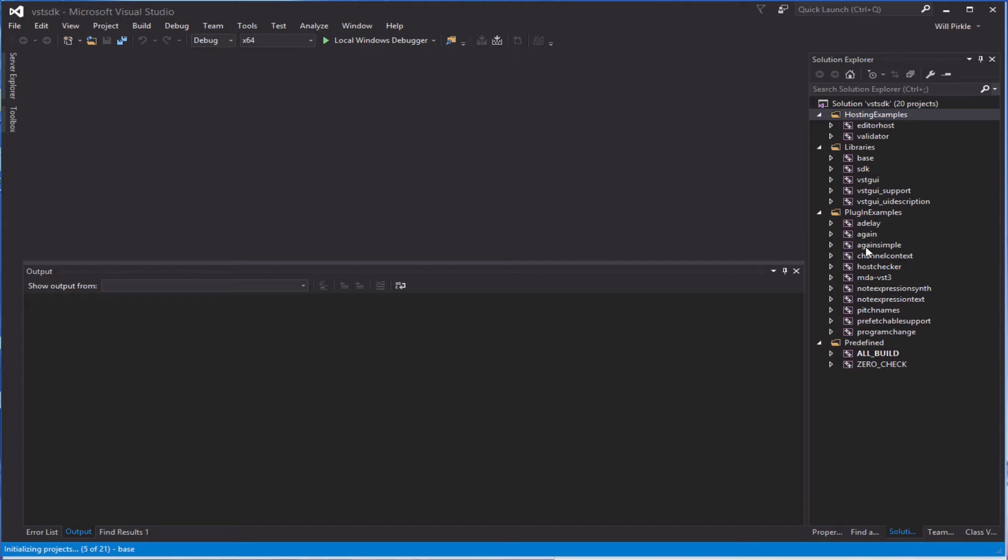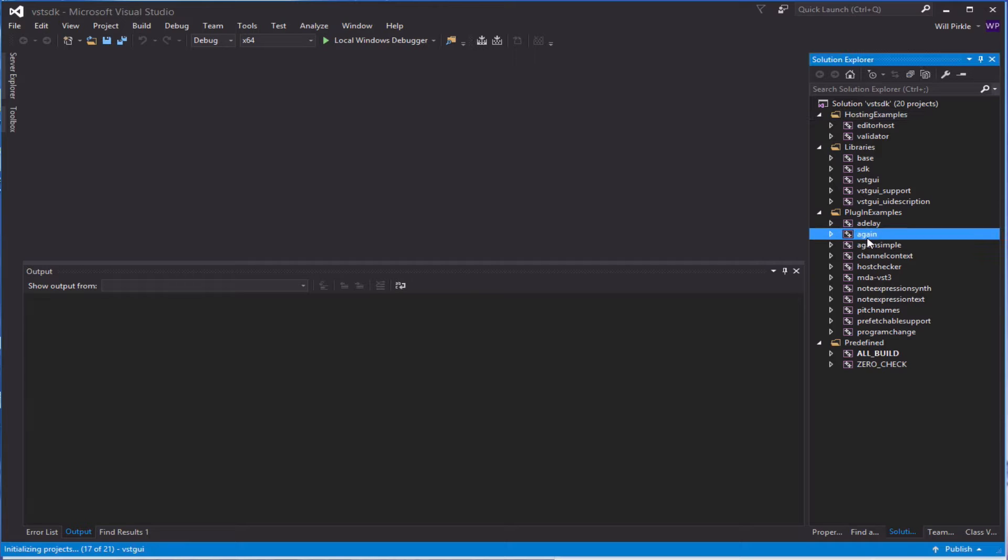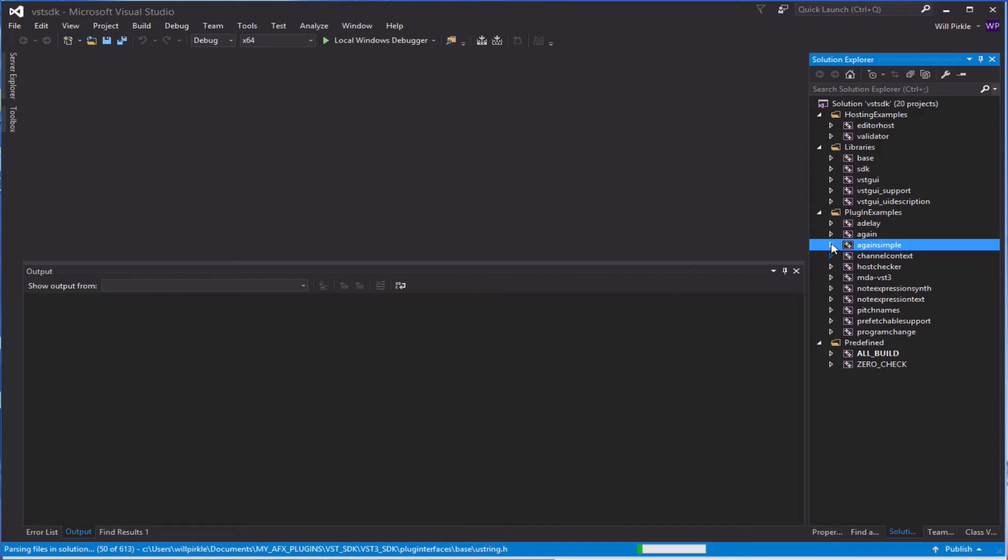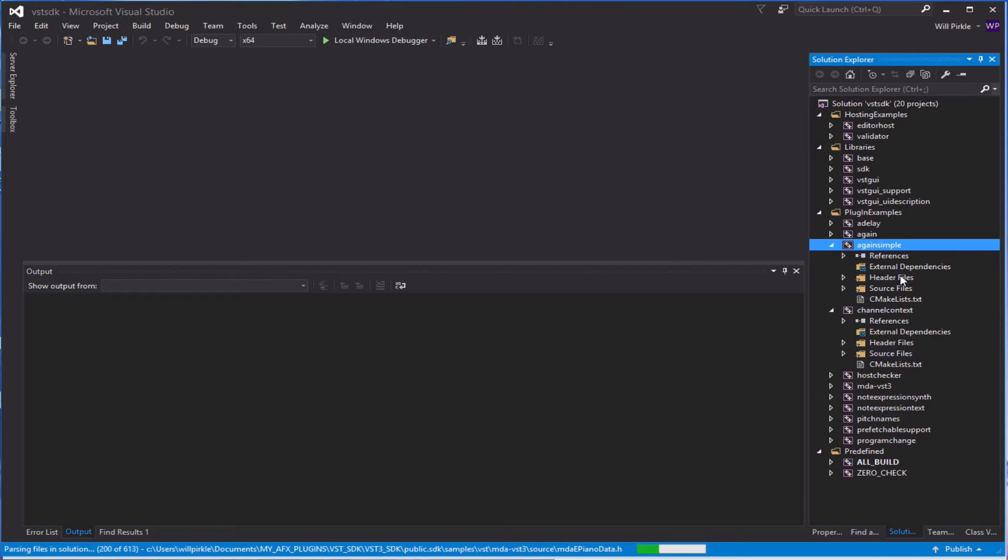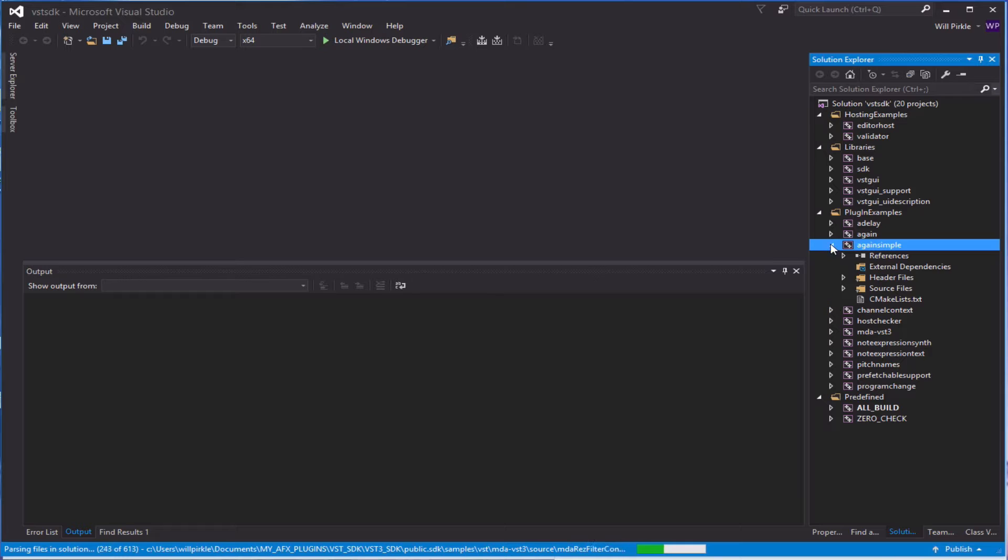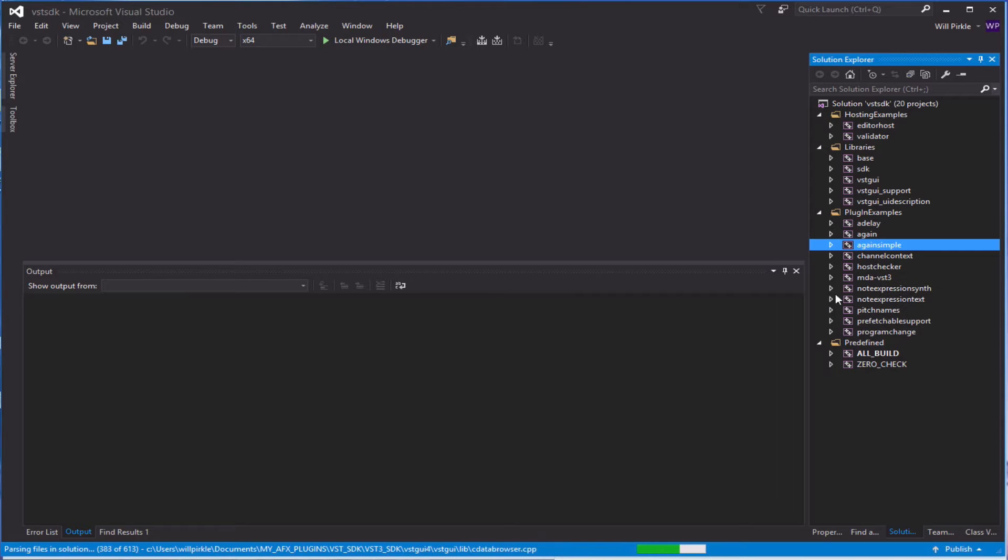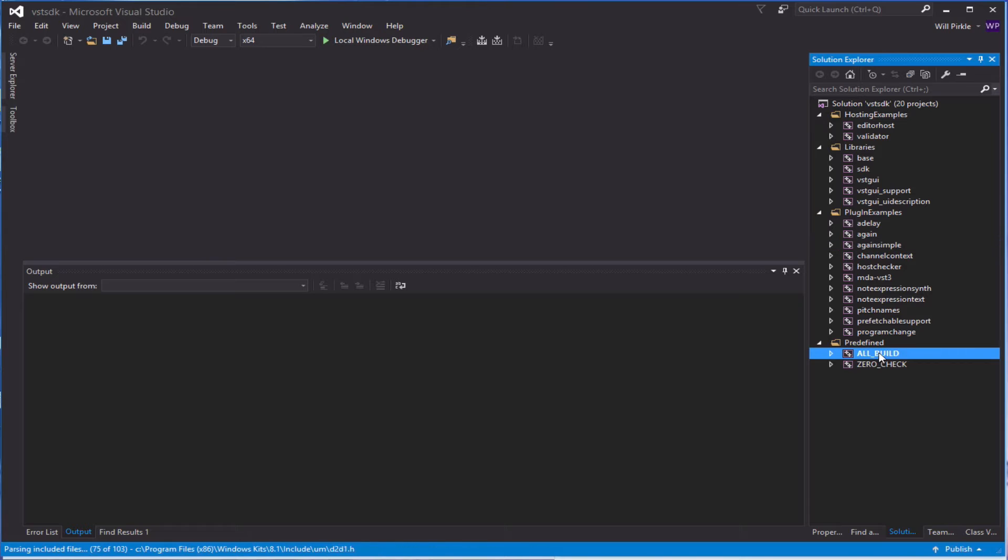So here are all of the components inside of this giant Visual Studio solution. Each of the plugins is here and each of these has its own set of source code. There's no need to even look at any of this stuff. CMake has already set up the solution for us.